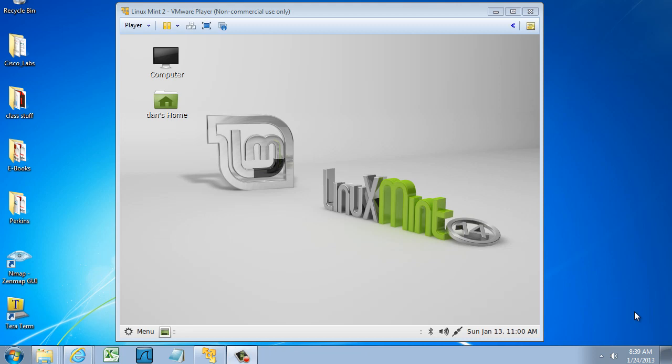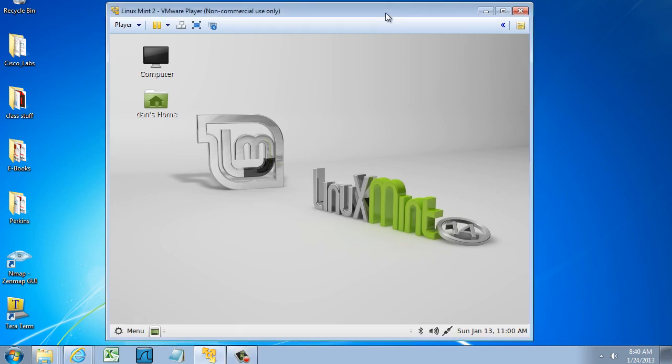I'm running Linux Mint 14.1 in a VMware Player virtual machine, and I have it right here.